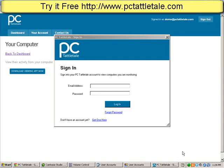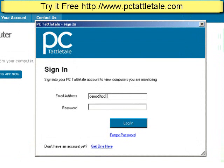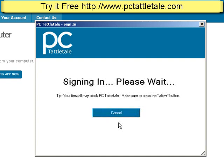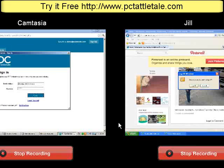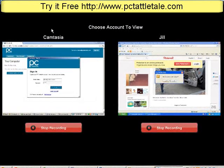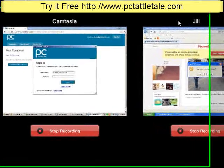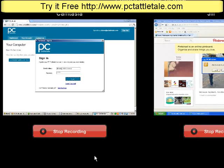We're back. The software installed, and now it wants me to sign in to my PC Tattletail account, so I'll do that now. PC Tattletail has recorded activity from my account — which is called Camtasia, the one we're using right now — and also from Jill, which is our fictitious kid we're watching. If you don't want PC Tattletail to record what you're doing, just press the stop recording button.